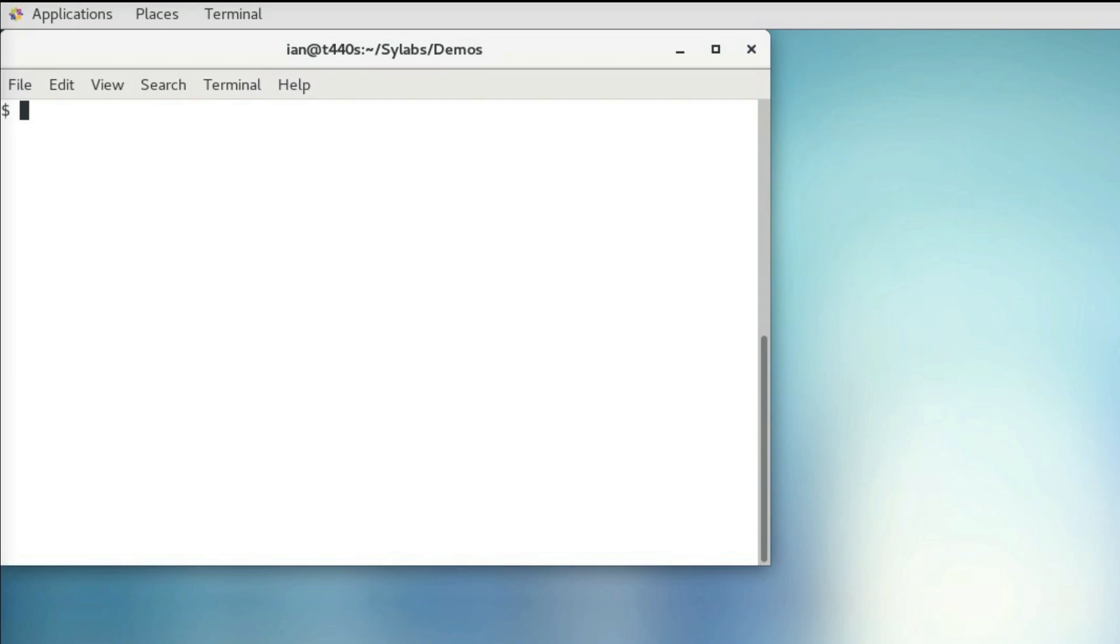So today I'm going to create a container that runs this Hello World Python script. This is a very simple example, but more complex workflows can be very tedious to get correct with the recipe file, so using a sandbox directory to help you prototype your final container can be very helpful.